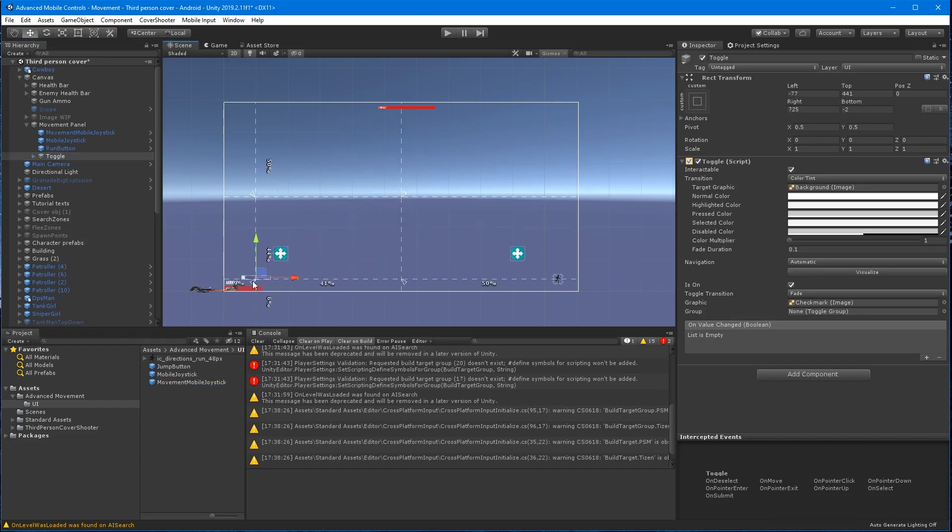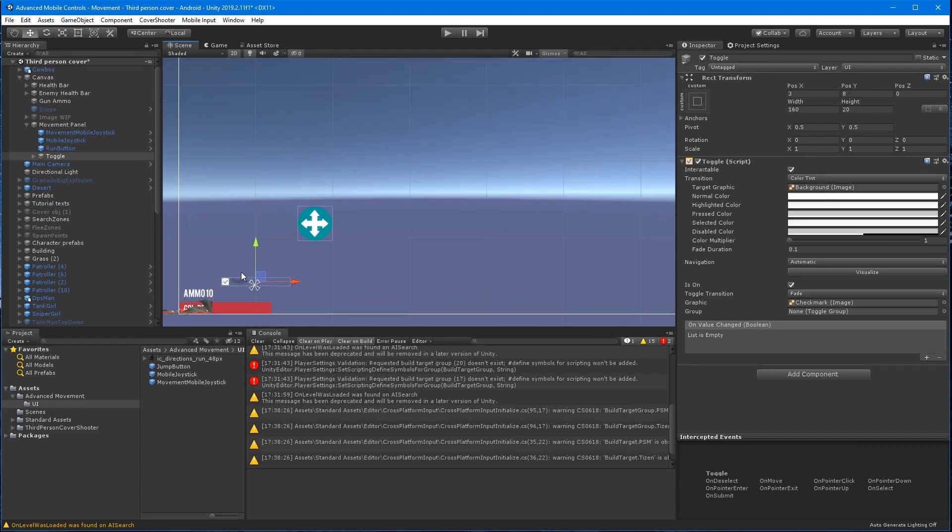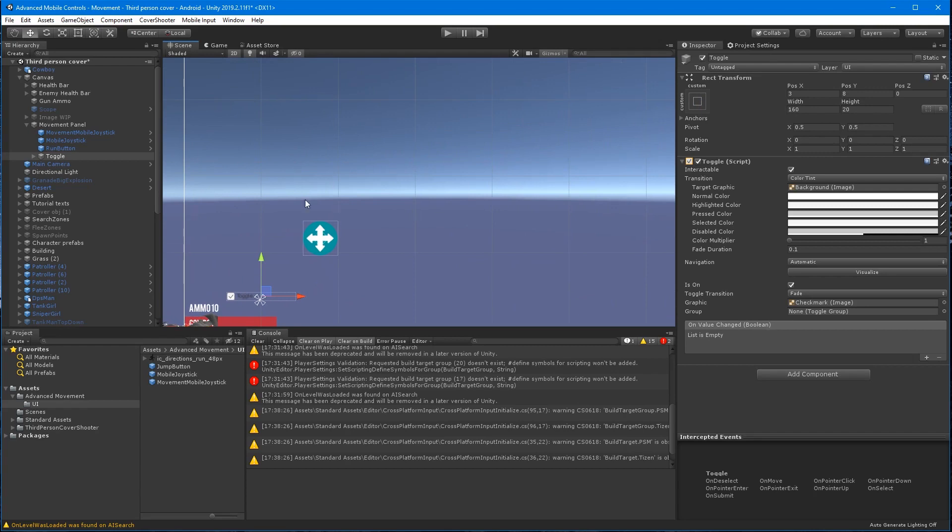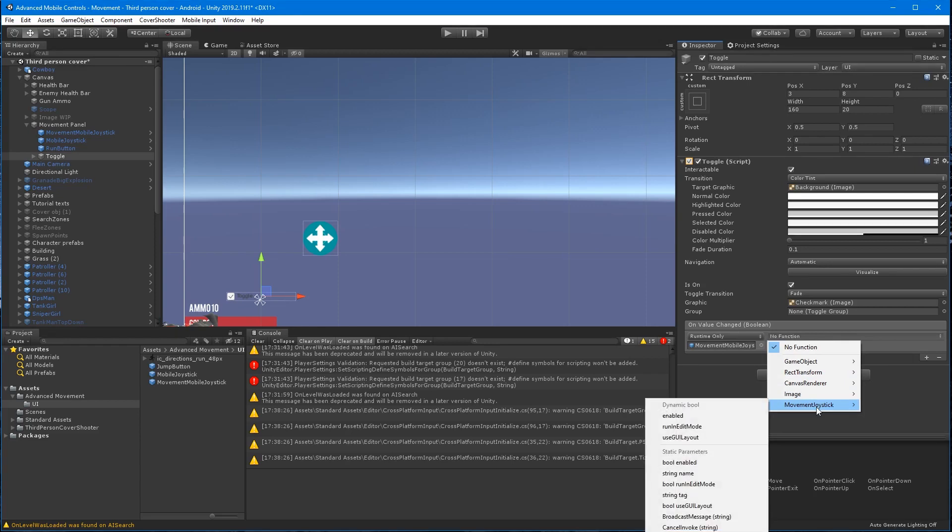And I've just created a toggle here. I want to position it close to and below the movement joystick. And add a new on value changed event. And drag the movement joystick to the empty field. Open the drop down and expand the movement joystick and select set toggle state.